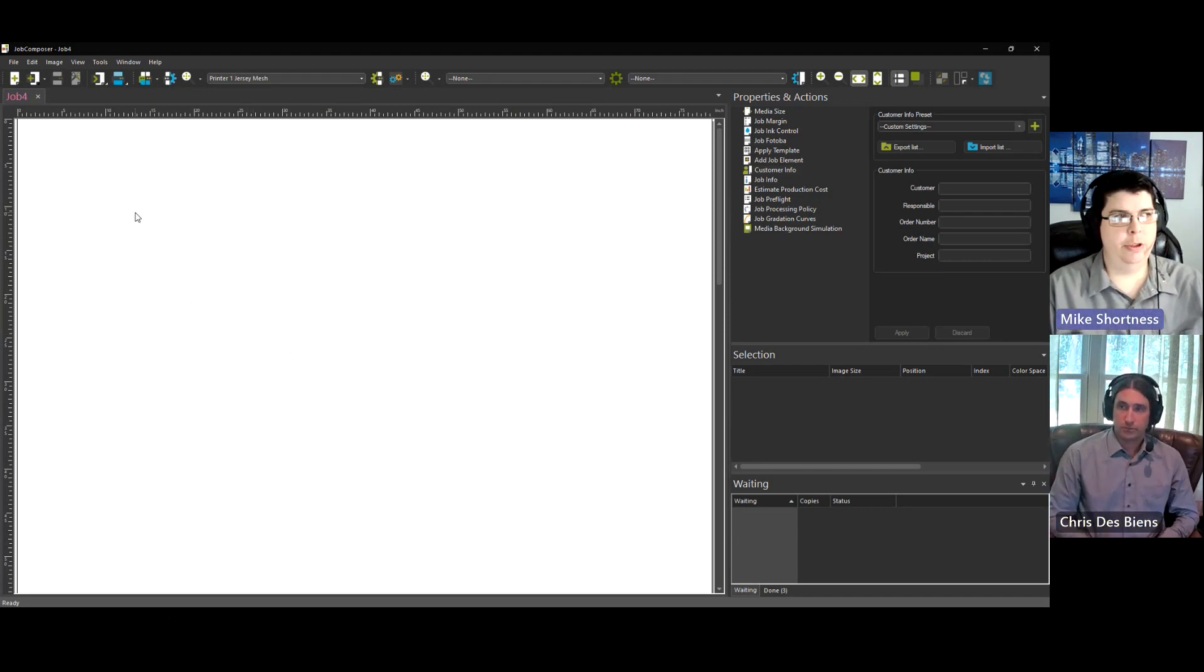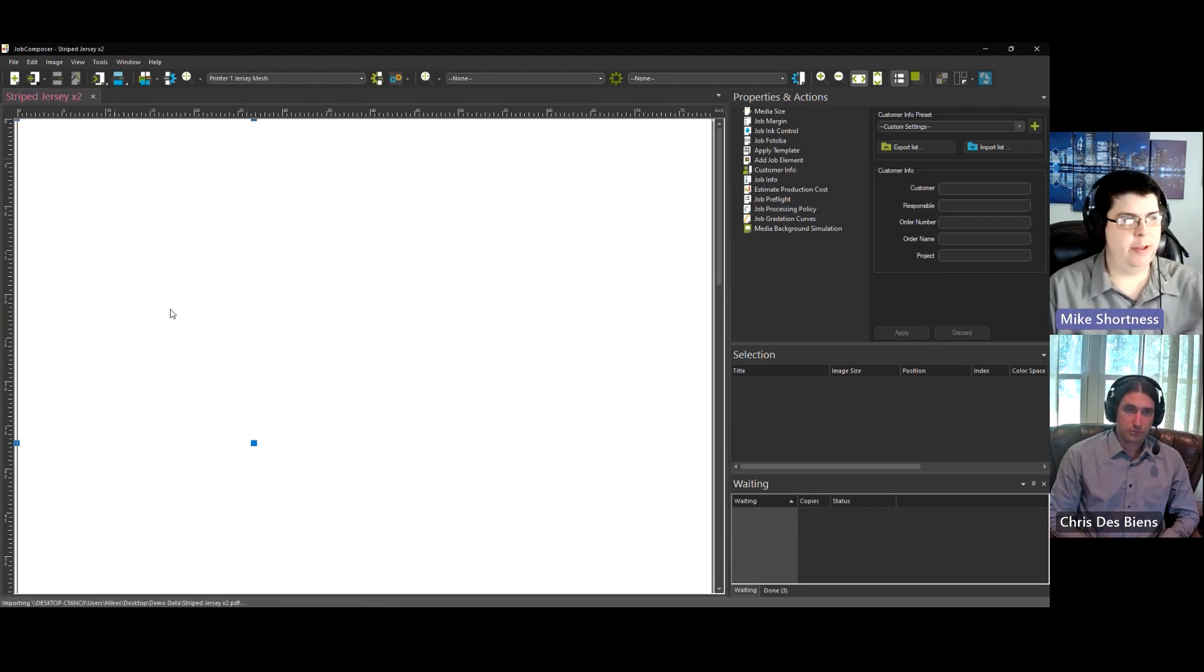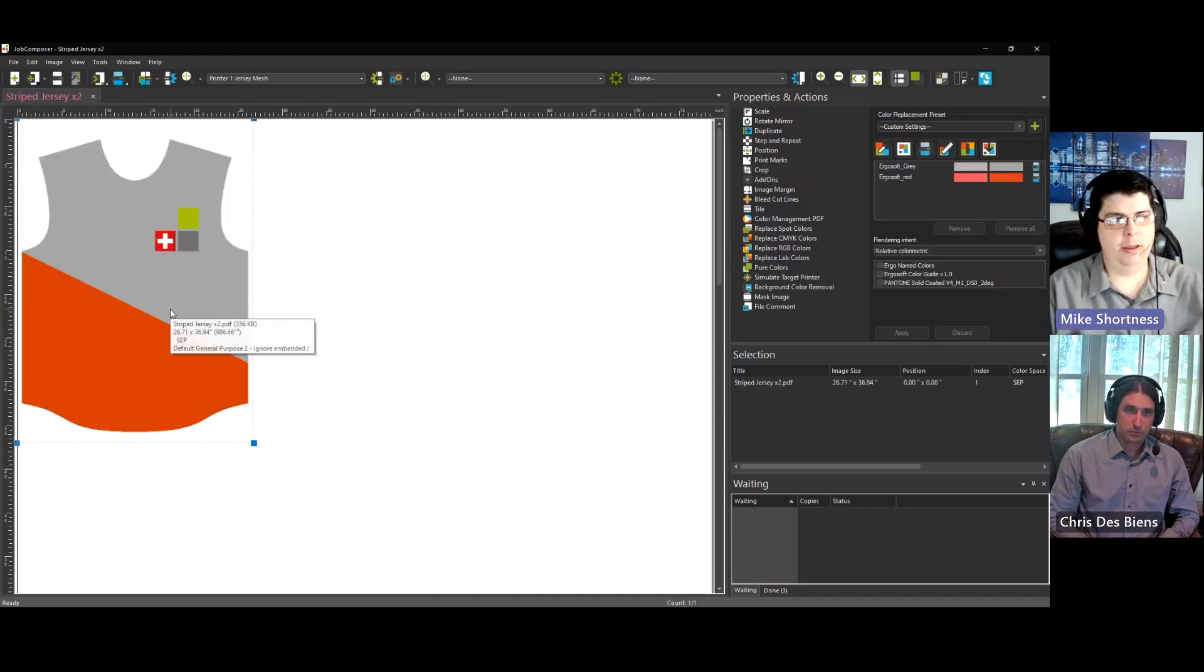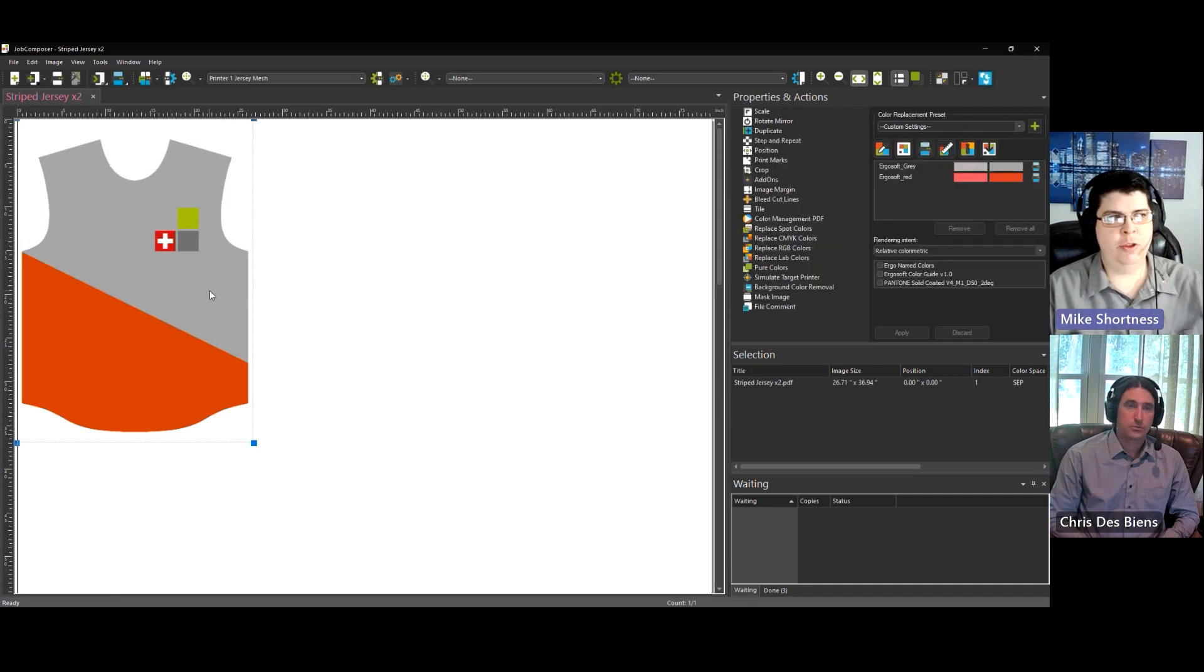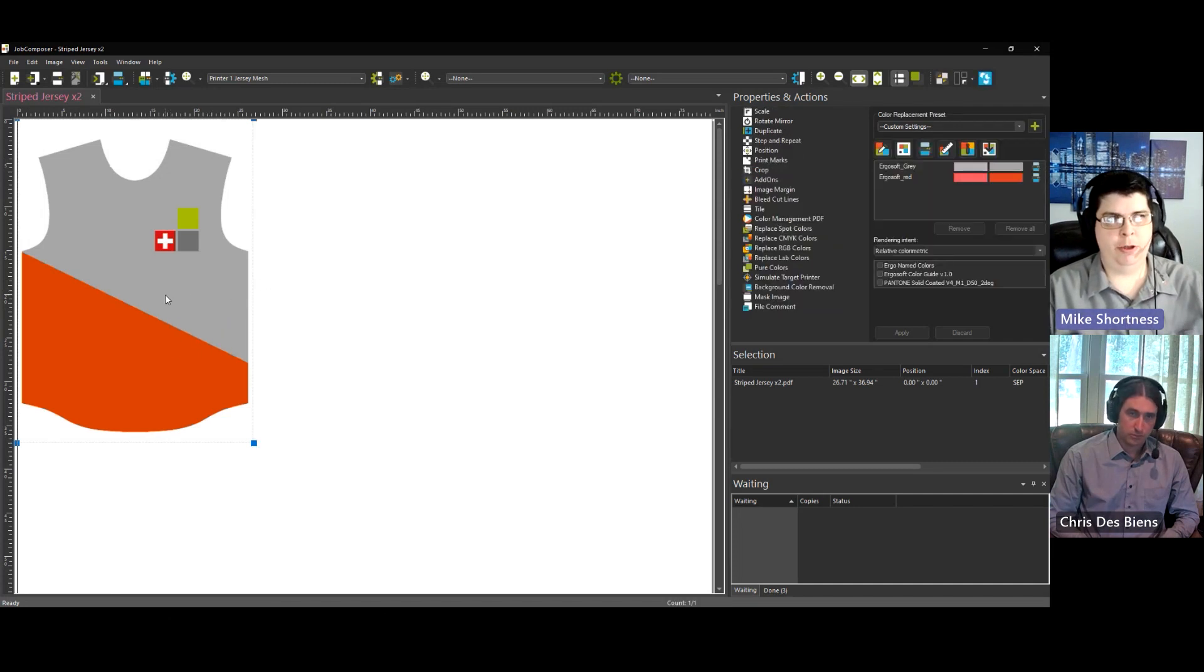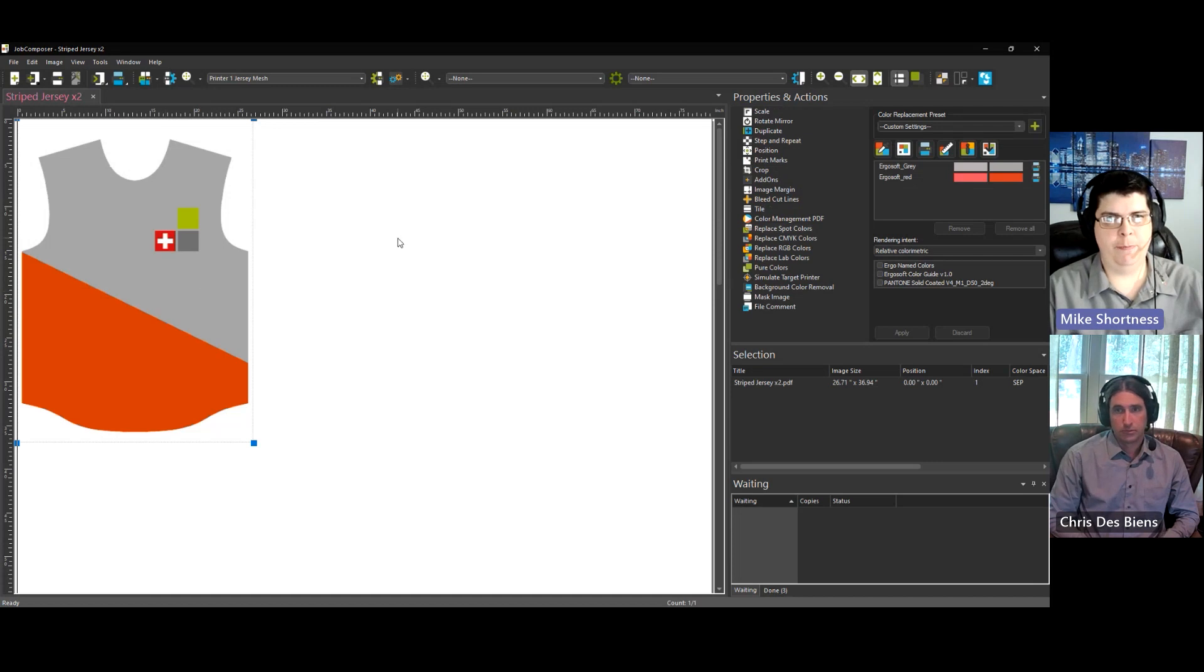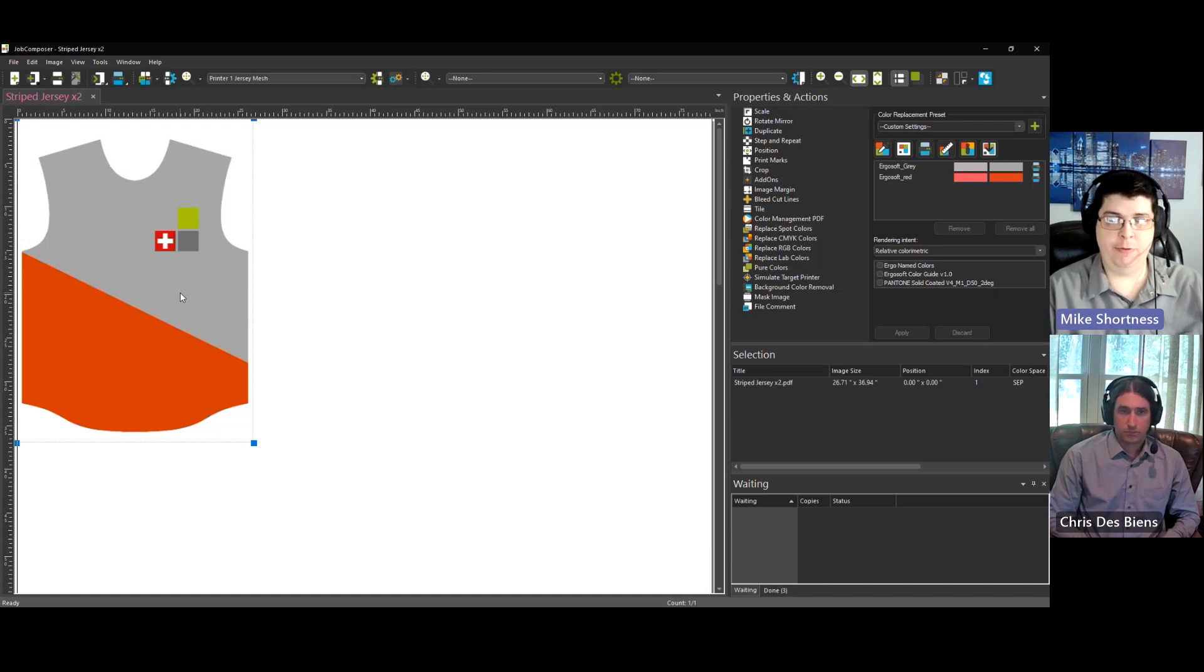Yeah, good question. I'm going to import this piece of art here. This is a vector file. Now, as soon as you import your file into Ergosoft, it looks at your named color library, and it looks at the named colors in your file, and it matches them up and replaces the colors that are in your file.